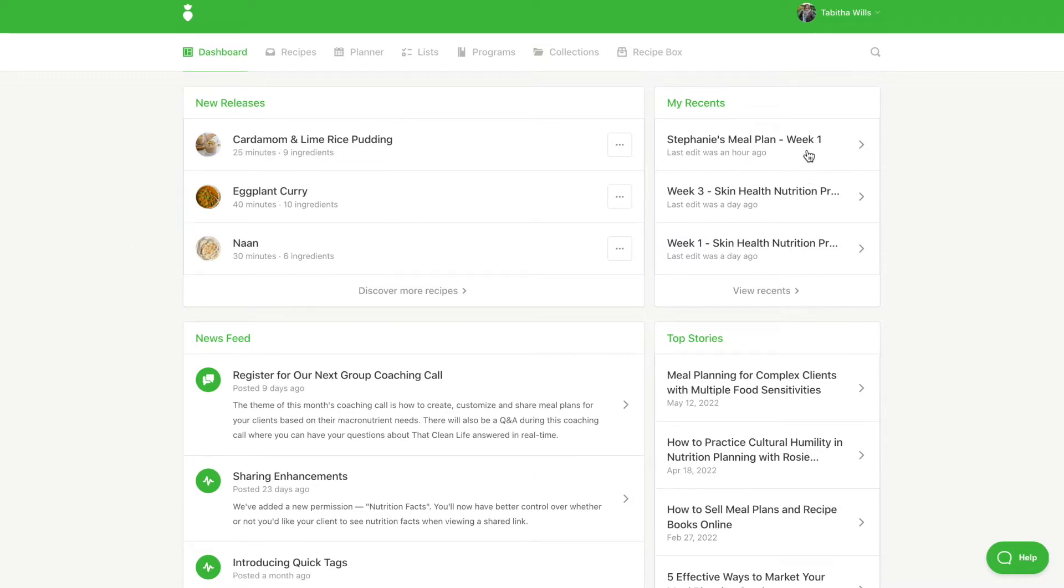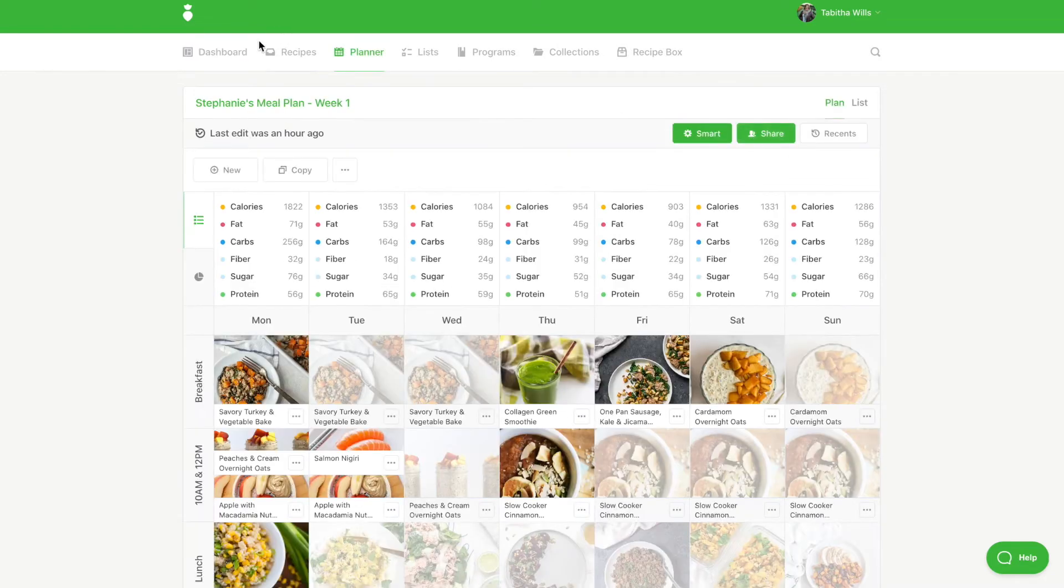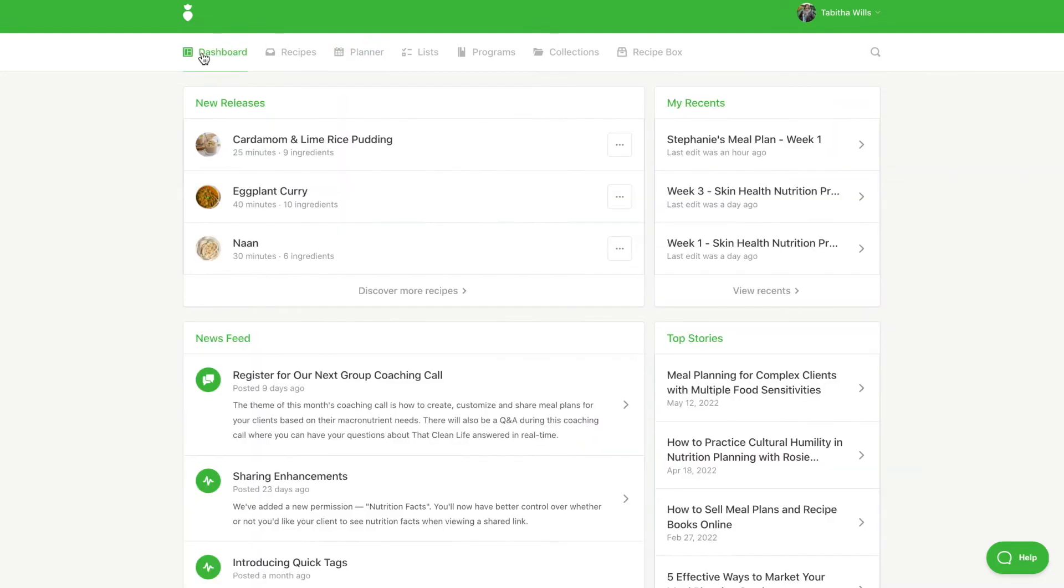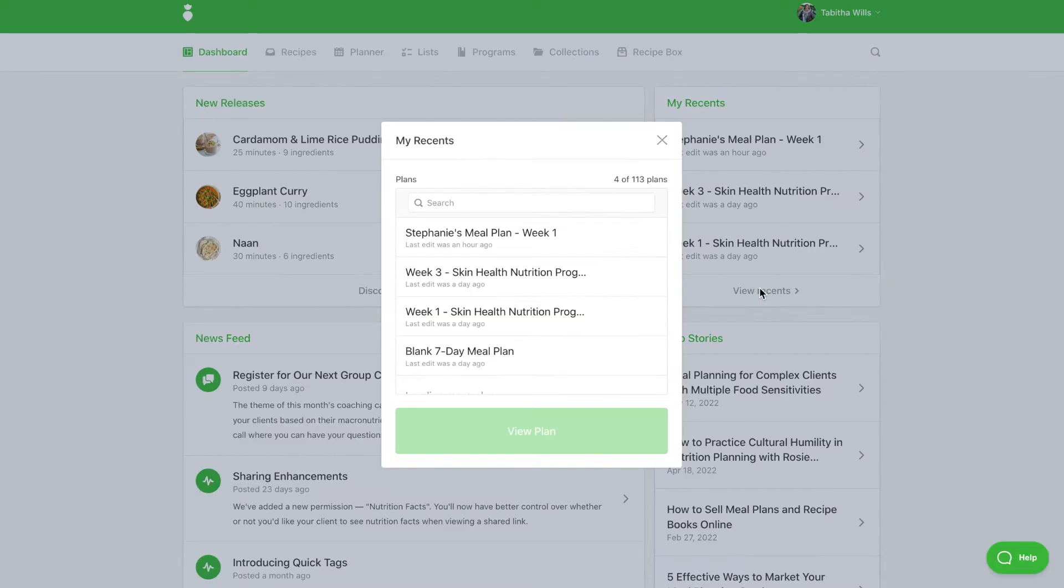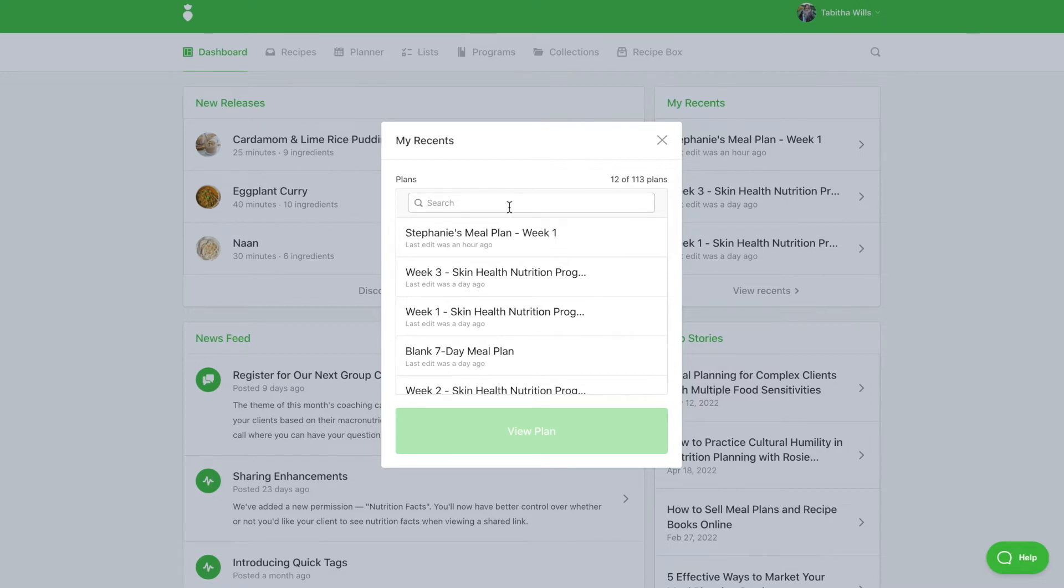Next, you will find your most recent plans. You can click on the title to view it in the planner. Or, if you click on View Recents, you will see an entire list of your meal plans. You can search for specific keywords to find previous meal plans you were working on.